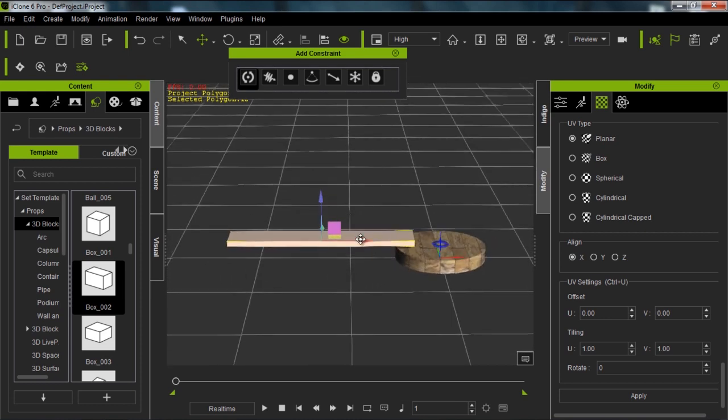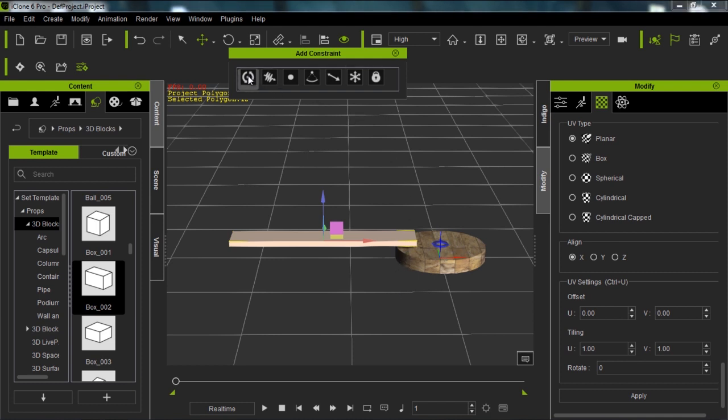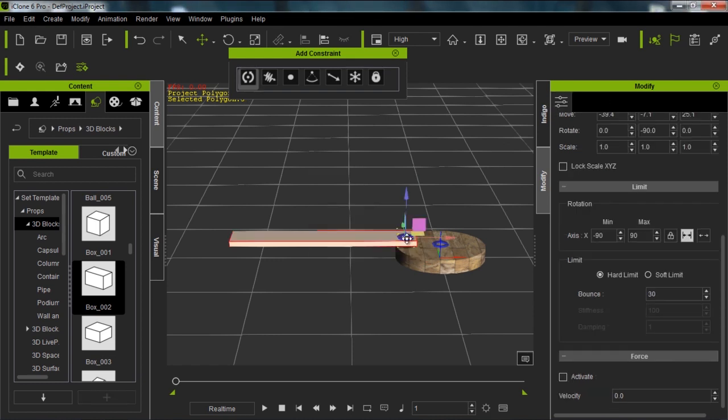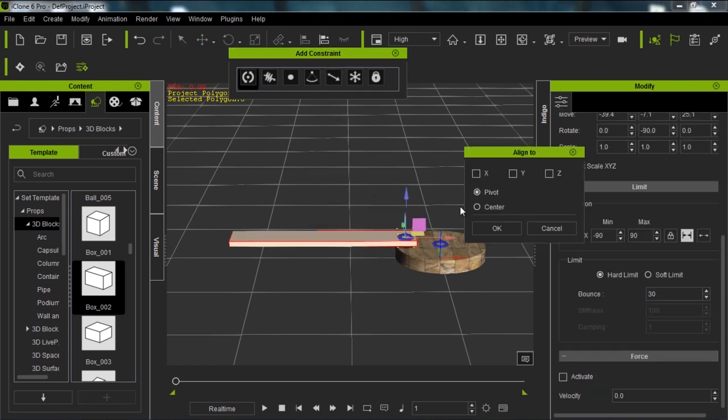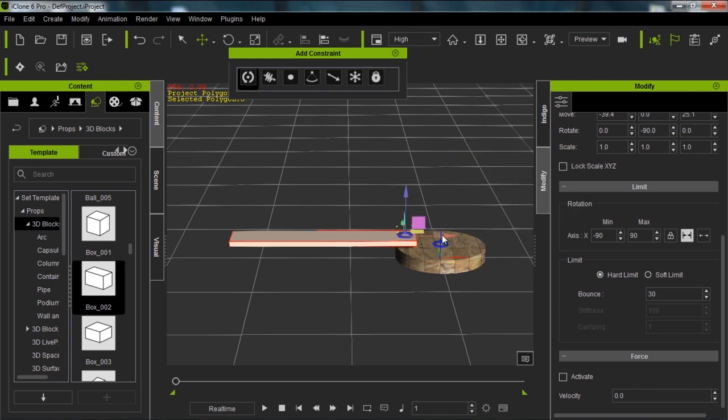What I want to do is constrain this, but I want to constrain it not to its current position, I want to constrain it to this gear. So I'm going to add a hinge constraint onto the box, click it and drag it right there. I want to align this so it's in the middle of the Y-axis, right in the middle of that section of the plank.